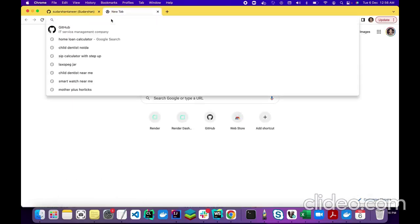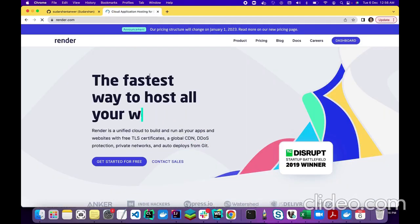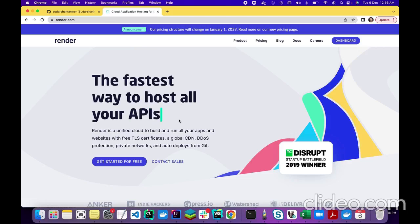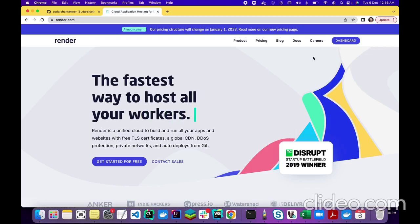We will use a website called Render — render.com. Render.com is the fastest way to host all your static files, static apps, and web apps. We will be using this website to host our React application, and it is free. You have to create an account with Render.